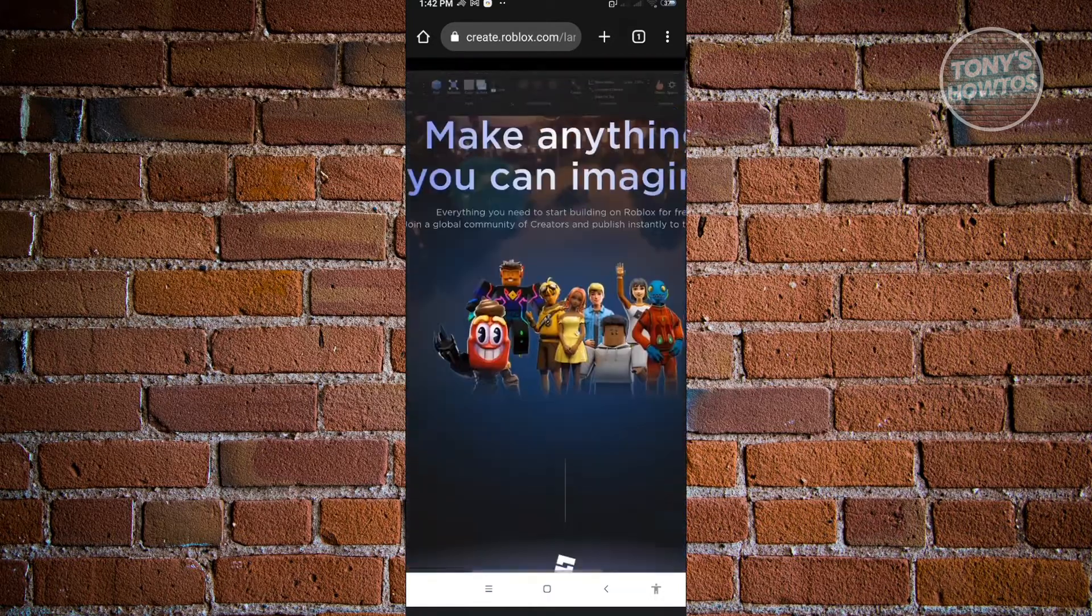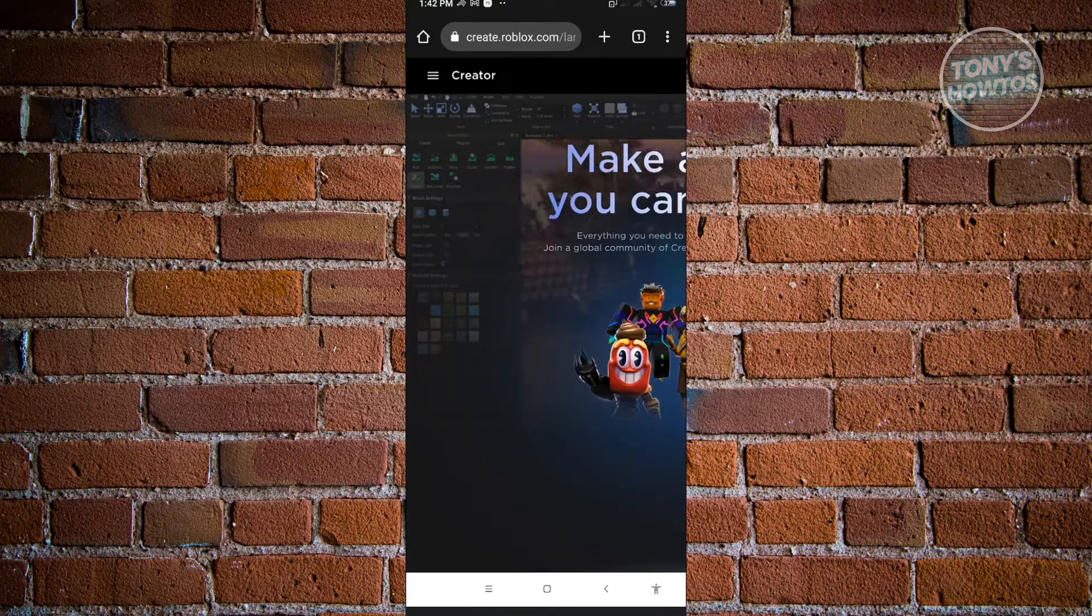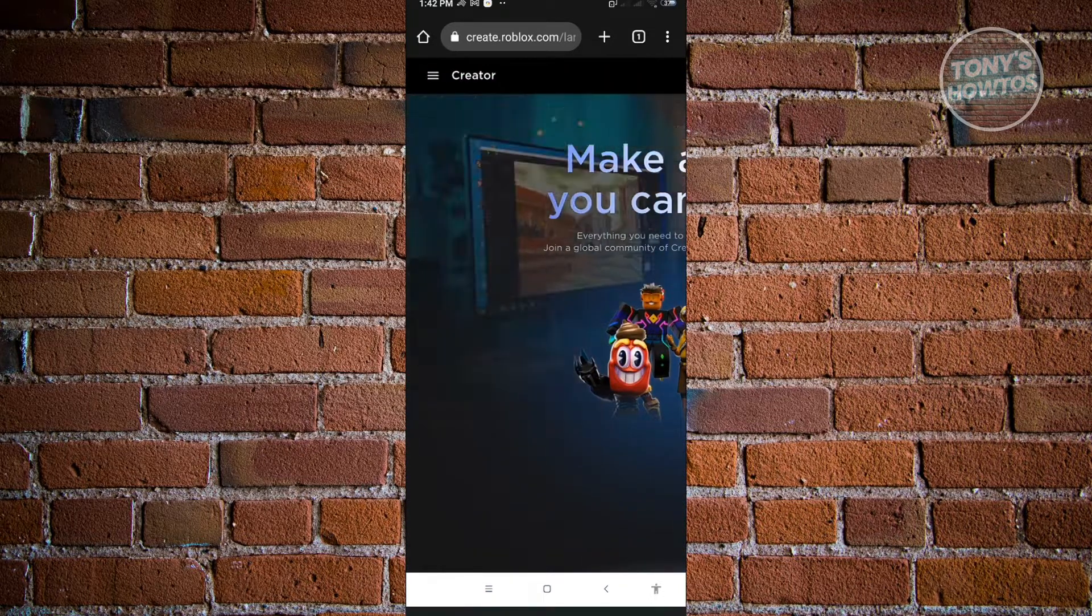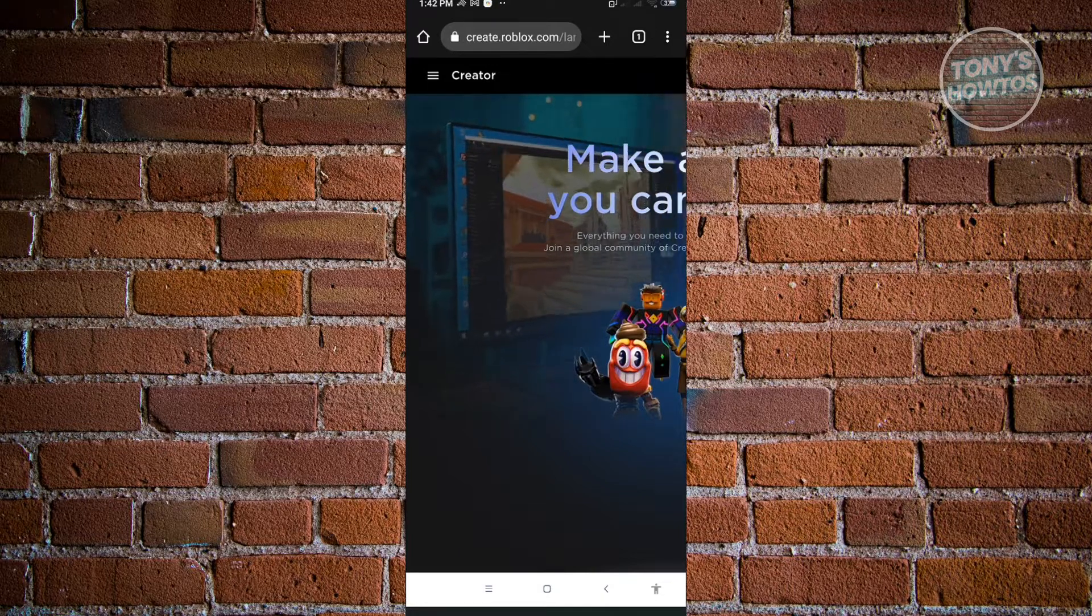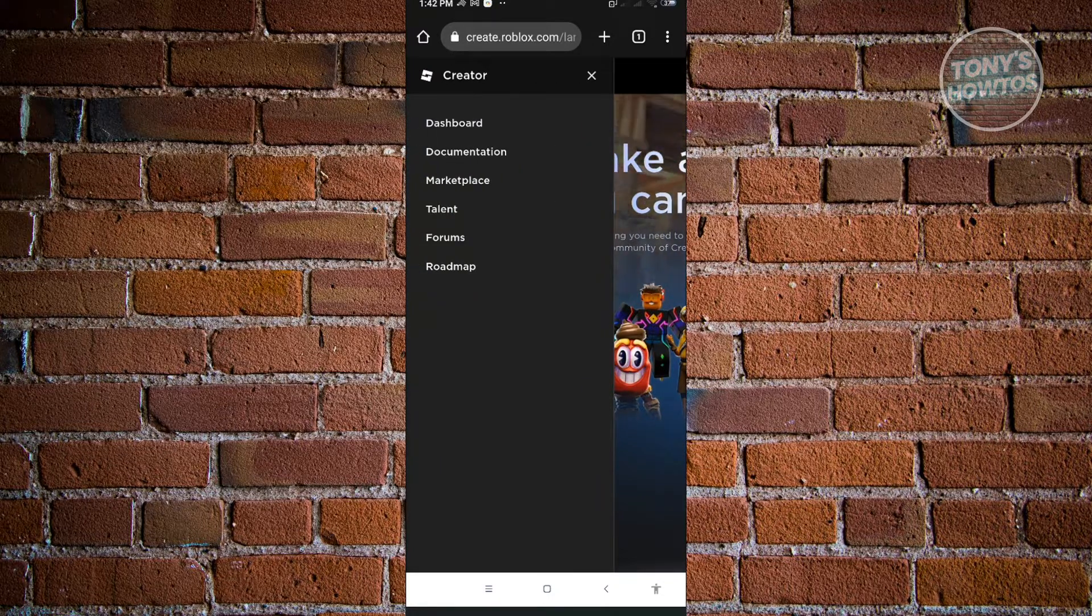Go to the top left of your screen next to the creator and click on dashboard.